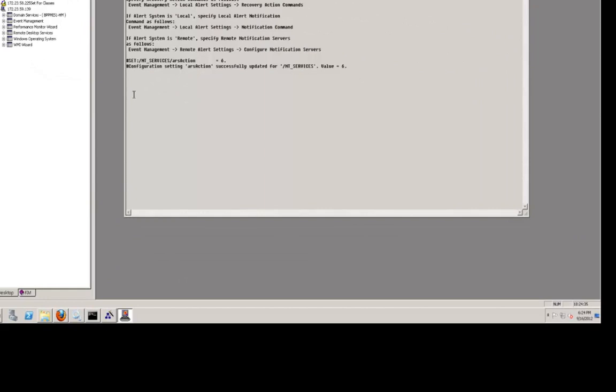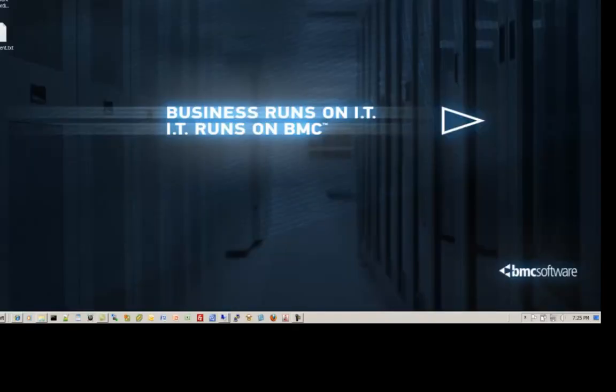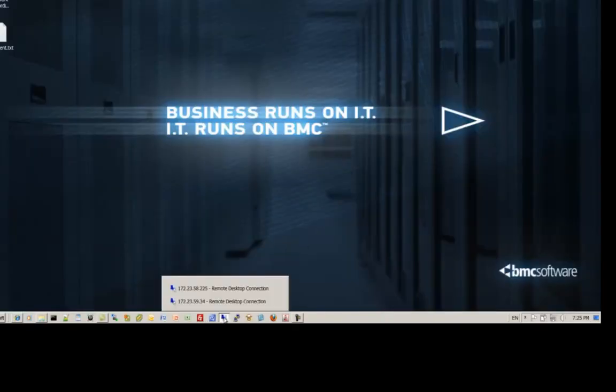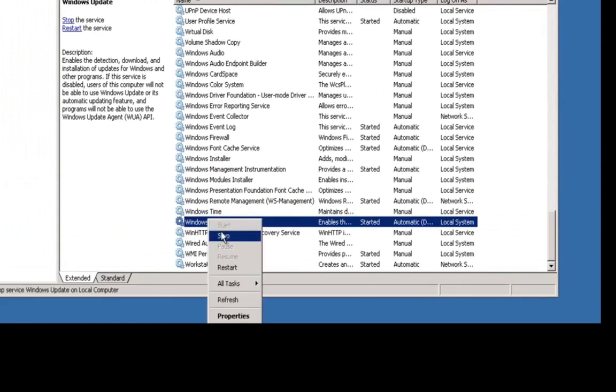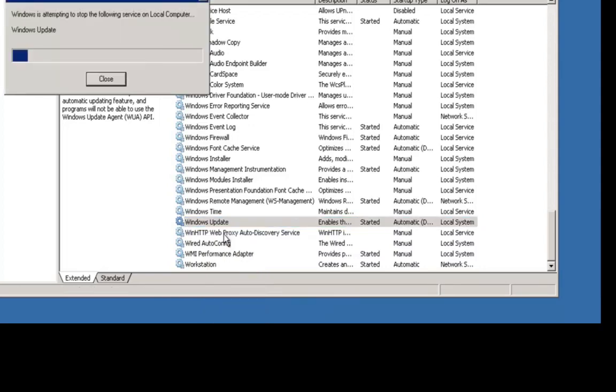The next step is for us to go generate an event by shutting down a service and analyze the associated event in order to determine what context we need to pull out of the event to use to build our filter rule. So let's go ahead and shut down a service. On the managed node here, you can see that I've already selected the windows update service. That's the one I want to test with, so I'll just stop it.